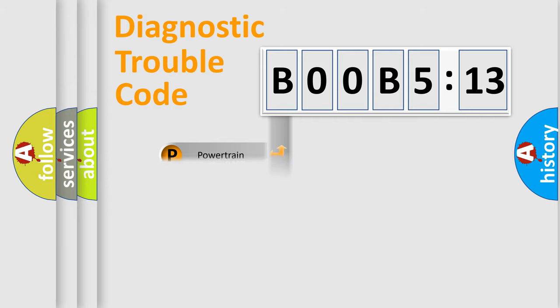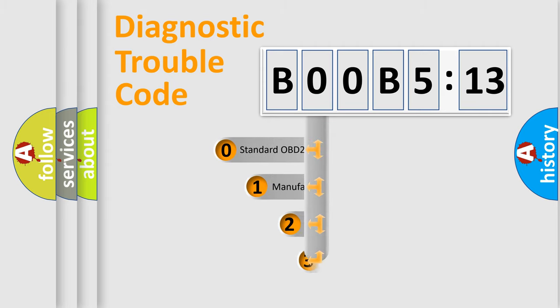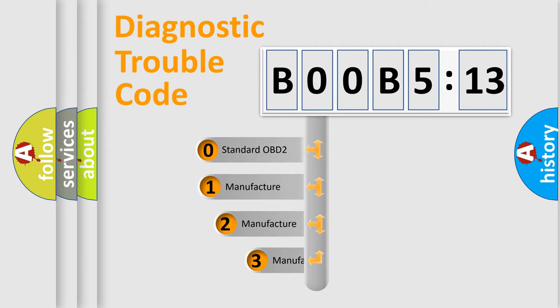Powertrain, body, chassis, network. This distribution is defined in the first character code.